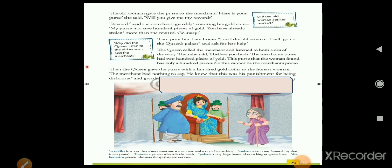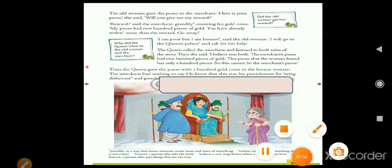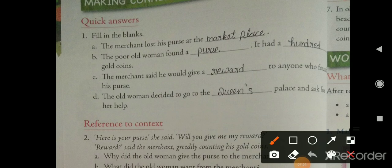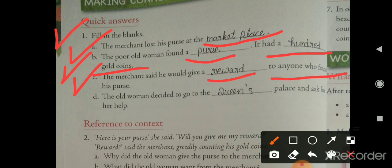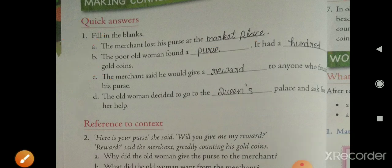We will now do the exercise on page number 30 — Exercise 1: Quick Answers, Fill in the Blanks. The merchant lost his purse at the marketplace. The poor old woman found the purse and it had a hundred gold coins. The merchant said he would give a reward to anyone who found his purse. The old woman decided to go to the queen's palace and ask for her help.